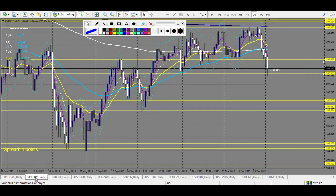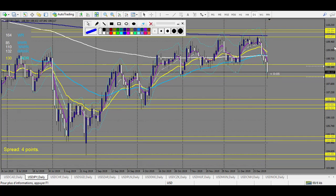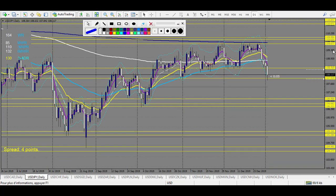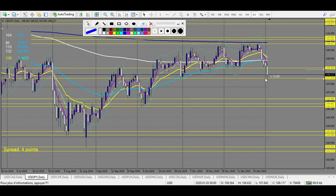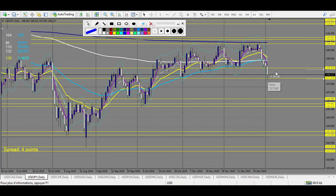Now USD/JPY — it's already bouncing from one of my levels, so this one is running. Better to forget this one. The level is 107.939, but since it's already running, you just forget this one and focus only on the other levels.